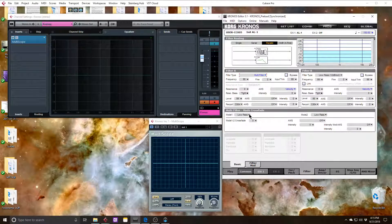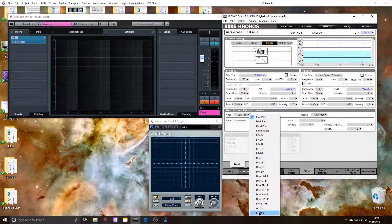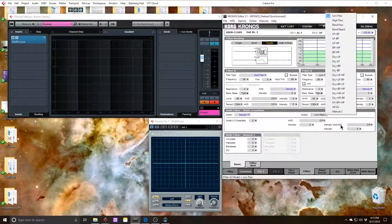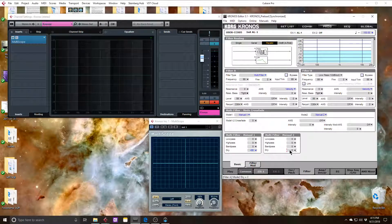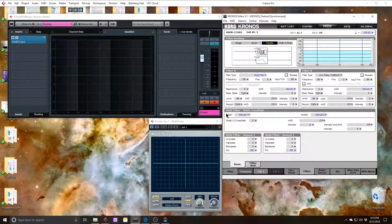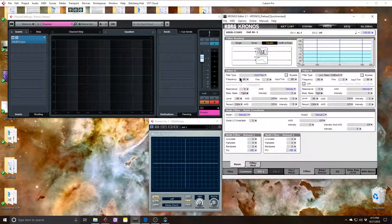For the multi-mode filter, I'm going to choose manual for both modes. For manual 1, I'm going to have the dry signal at plus 99, and I'll have the dry signal at negative 99 — in other words, this is a phase-flip version. Right now we're only listening to mode 1, so we just get the summation of these two square waves.